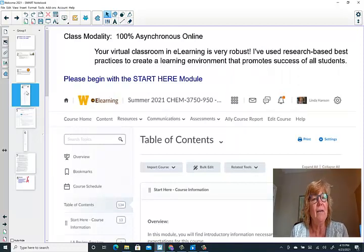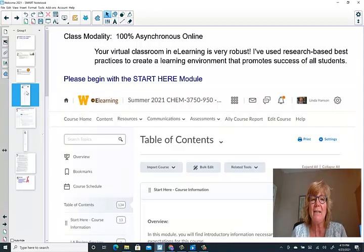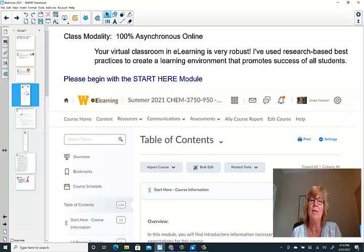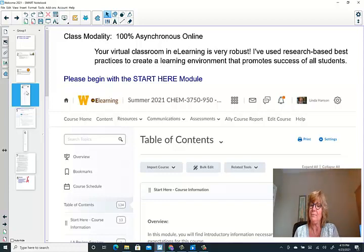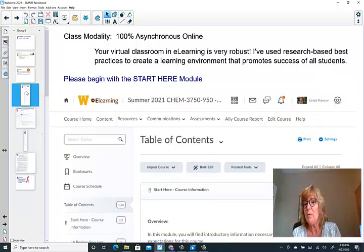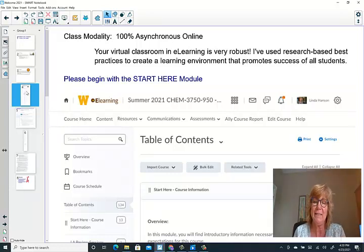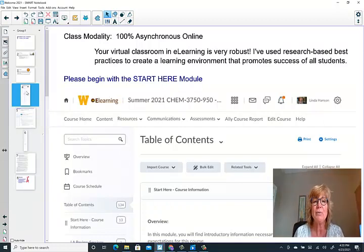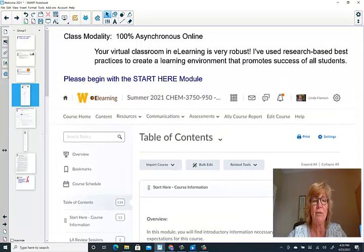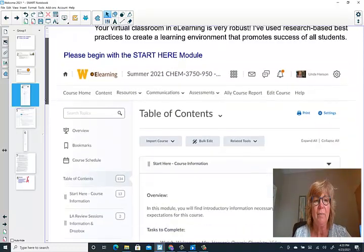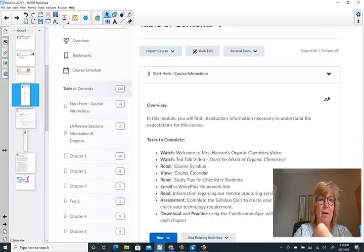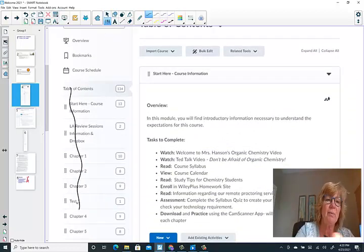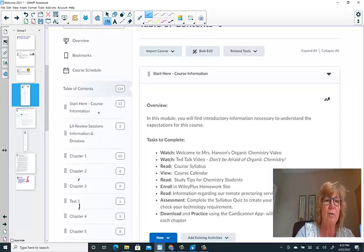Let's begin talking about your course, the course that we are working on together. Our class modality is 100% asynchronous online, but I can assure you that our virtual classroom in eLearning is very robust. It uses research-based best practices. I've created a learning environment that promotes success for all students. I'm going to encourage you, if you haven't yet, to open your virtual classroom in eLearning and start taking a tour. Begin by perusing through the Start Here module. The Start Here module, and just kind of sharing that this is a screenshot, not a live version of it, but you can see that the table of contents lists all the different modules as you read down the page, right? So starting with the table of contents, I'd like you to begin, actually, with this Start Here module up at the top.